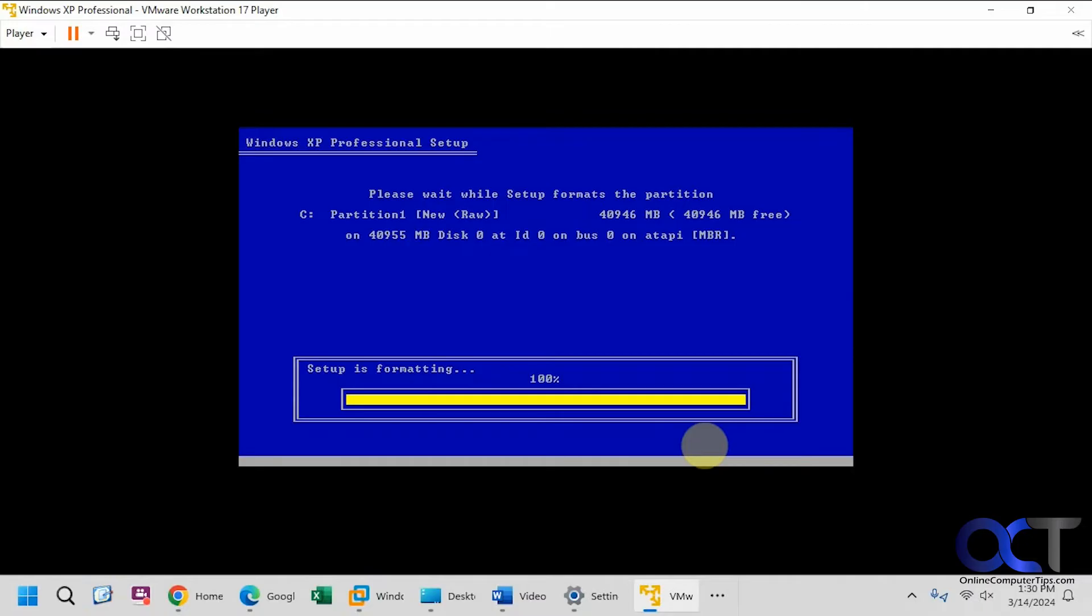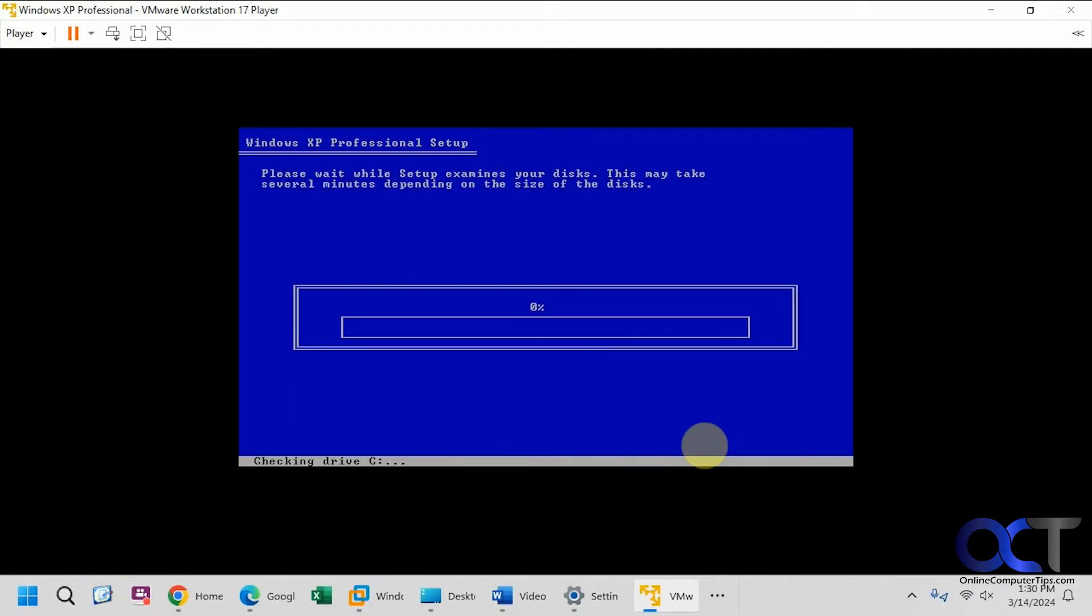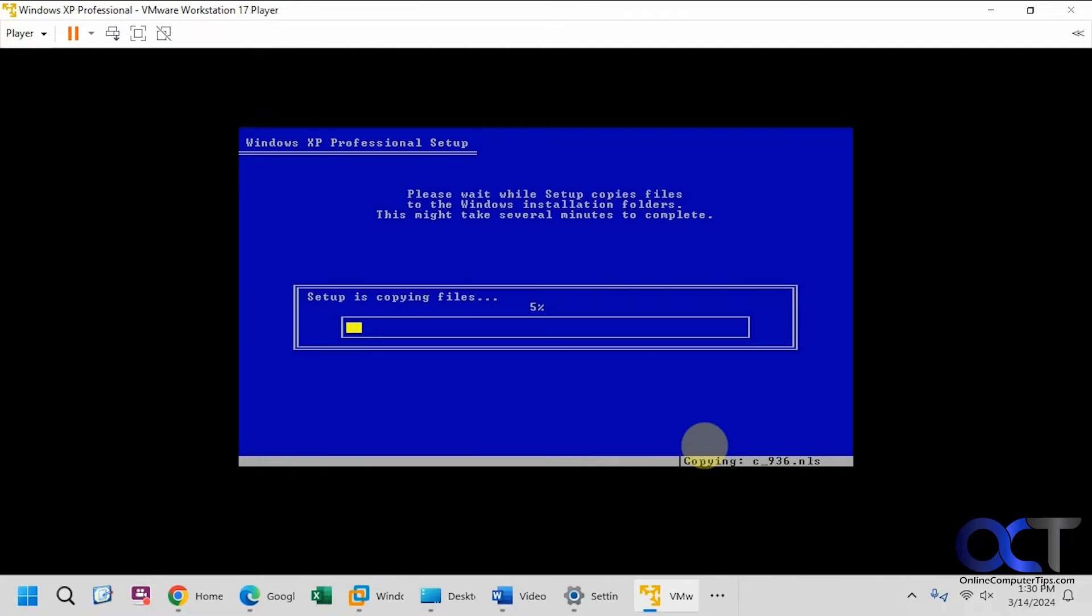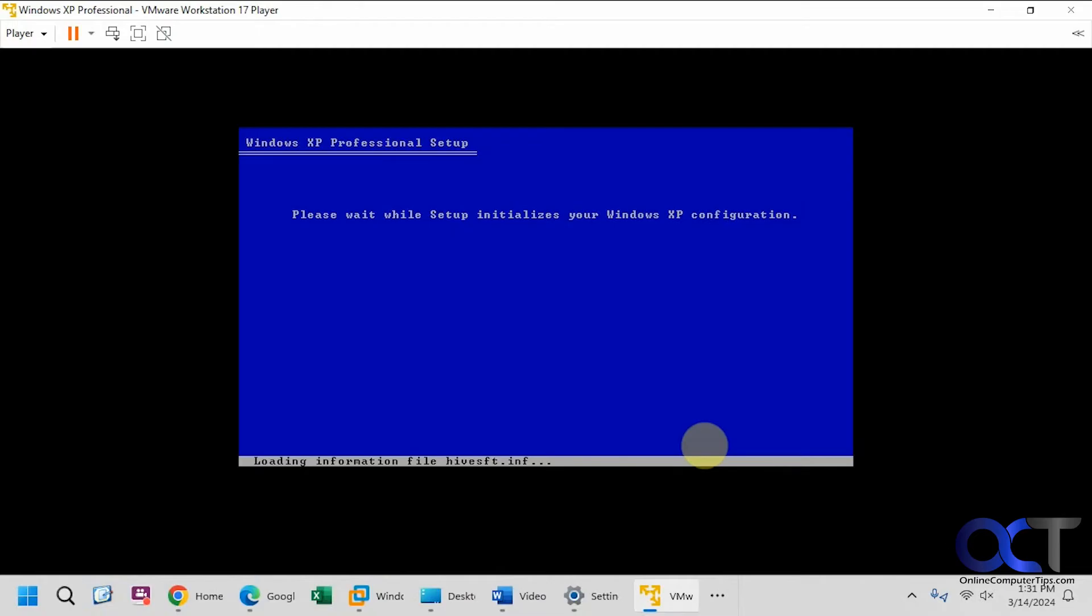So I might fast forward through parts of this video so you don't have to watch it if it takes too much time. Copying files. Okay, doing a restart.